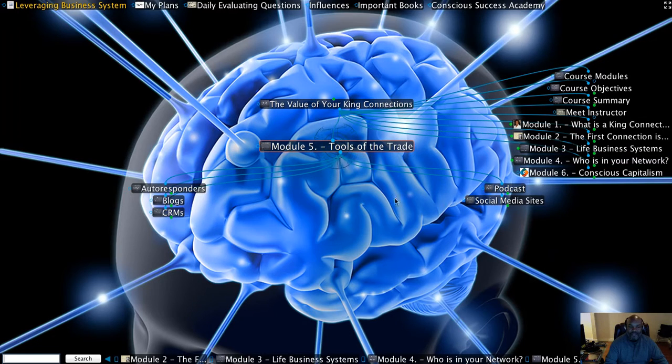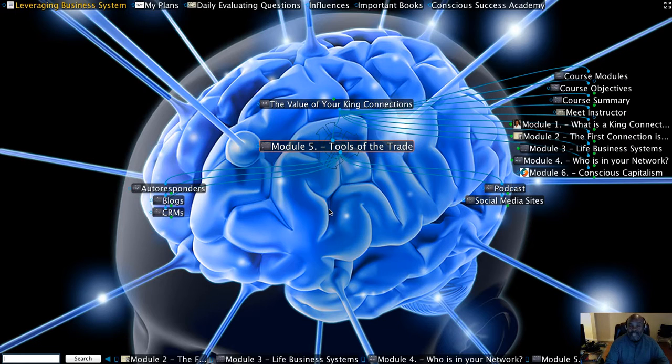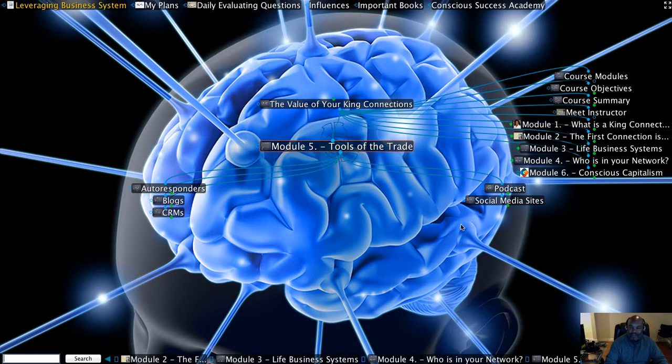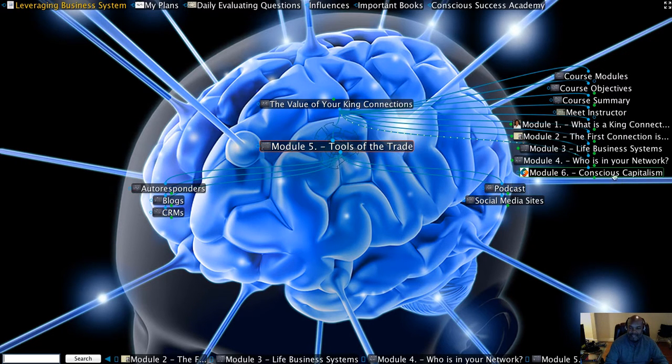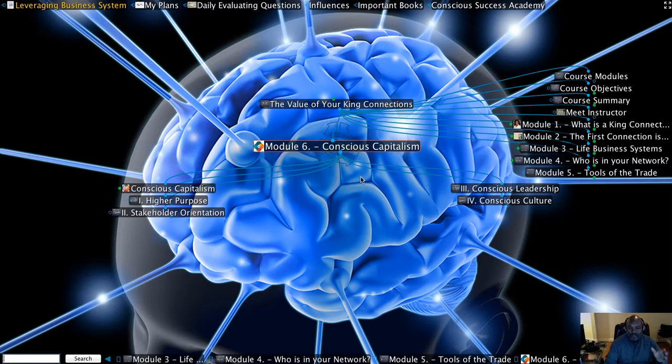Module five is going to discuss the tools of the trade, what are the best tools you can use to help you build your network, manage your network, and then begin to communicate with your network, such as CRMs and blogs, autoresponders, and podcasts. Then module six is going to be titled Conscious Capitalism.